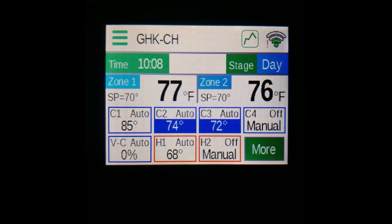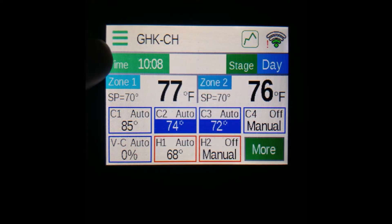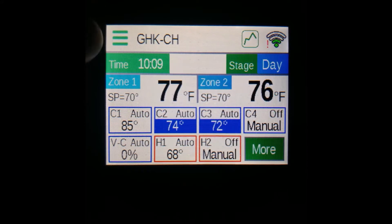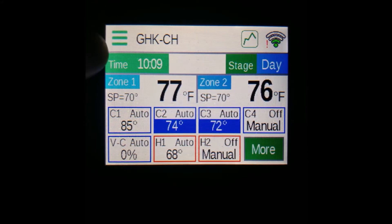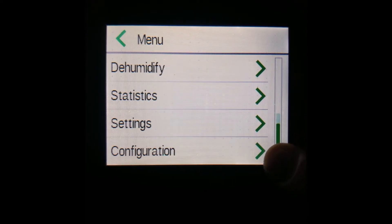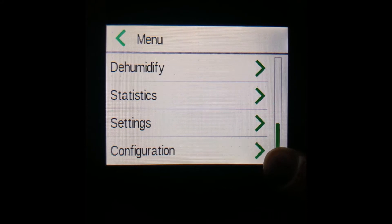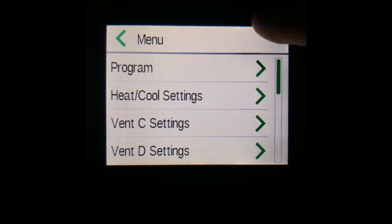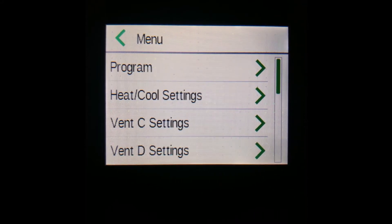The first item of interest on the home screen is the menu button located in the top left-hand corner with the three-bar icon. Pressing it will bring up the main menu where options ranging from program all the way down to configuration are. You can return to the main menu with the back arrow in the top left corner.